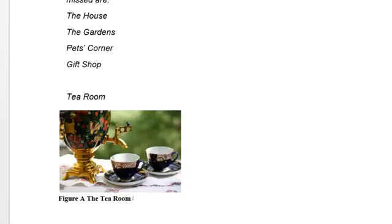And it's automated so that when you put another caption in, that will automatically be a figure B unless you edit it or change it otherwise. So that's captions. Thank you.